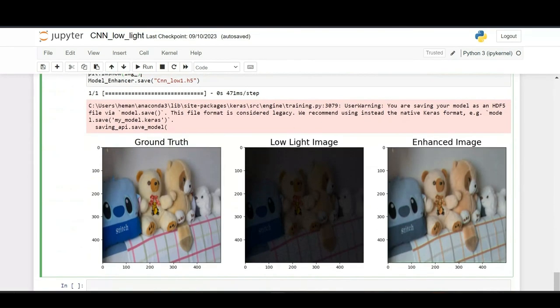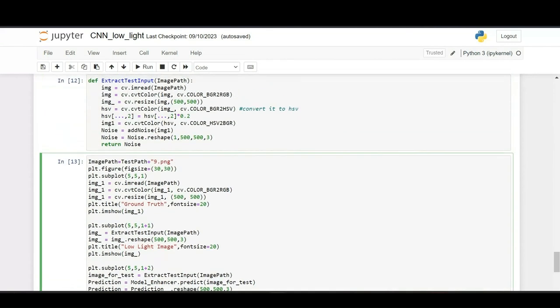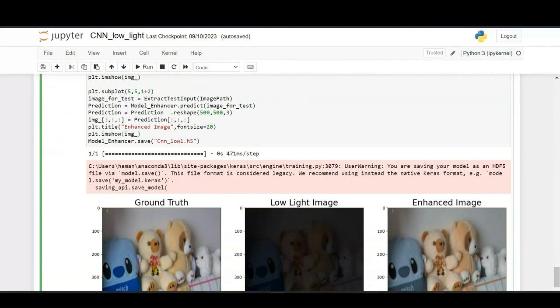The final output will be in this manner: ground truth image will be converted to low light image, and this particular low light image will be converted to enhanced image. After training the model we will be gaining a pre-trained model.